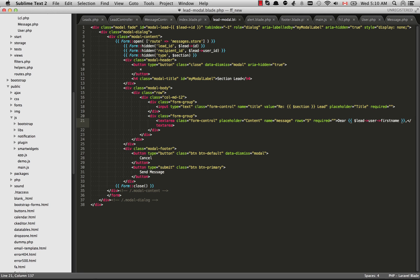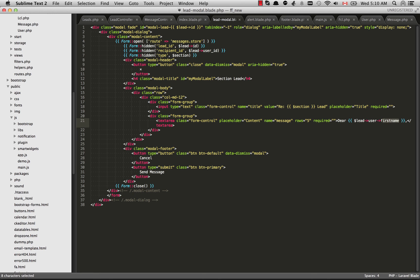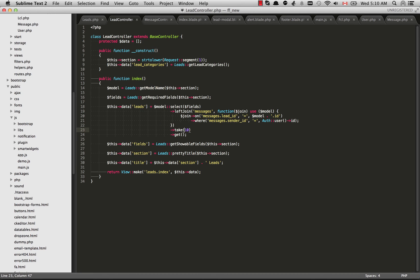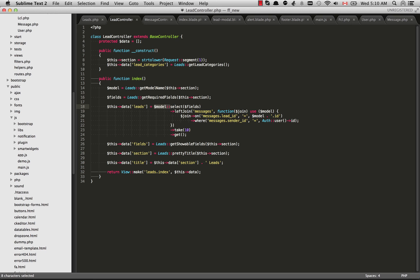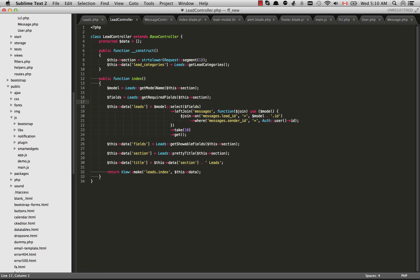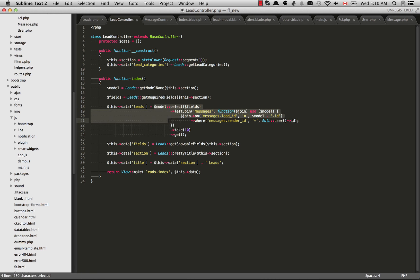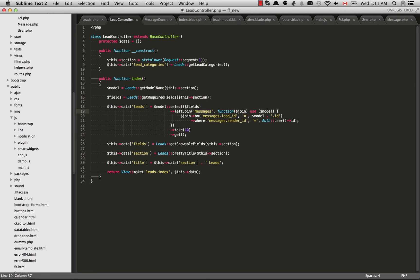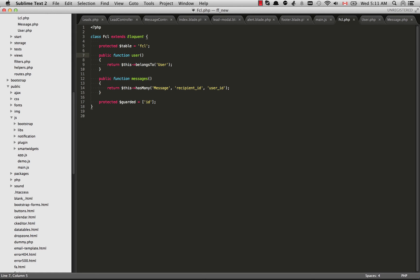But basically what this is saying is that the whole FCL table it belongs to a user. So basically what that allows us to do is anytime we are using that lead object, because I established that user function, so each lead is owned by the user table. We can do this lead arrow user and then first name. And what this is doing is it's grabbing the first name from the users table. So that means when you're using Eloquent and you're selecting a model such as here where this is selecting from the FCL table, you're not only getting the things from the FCL table, you're also getting all of the different tables that have established relationships with this one.